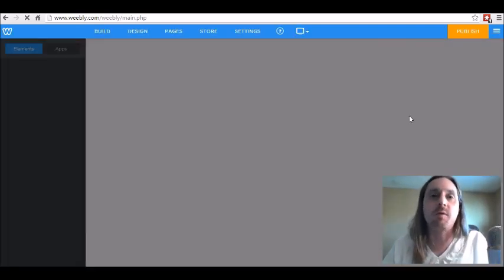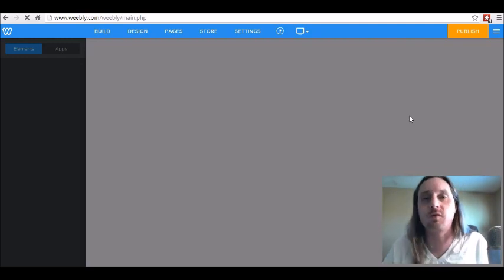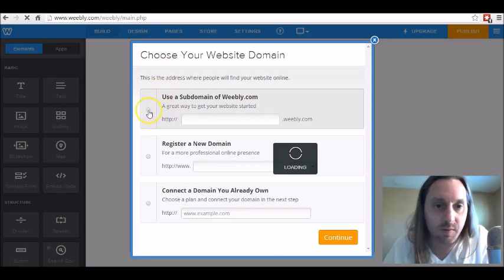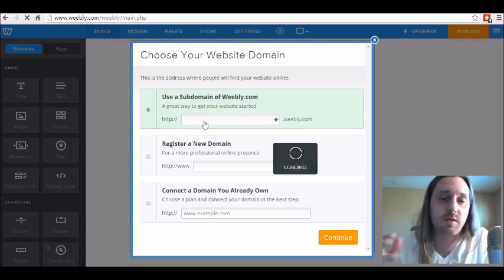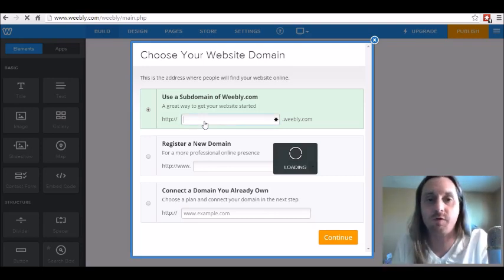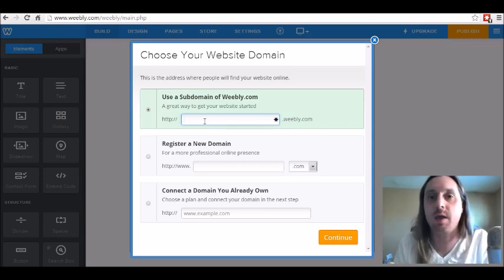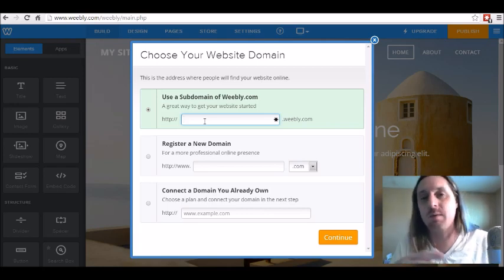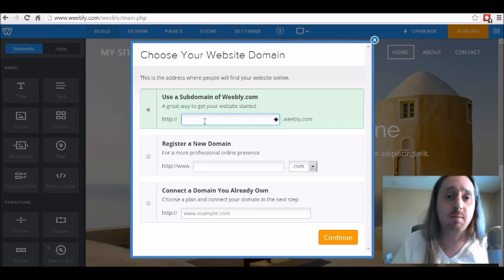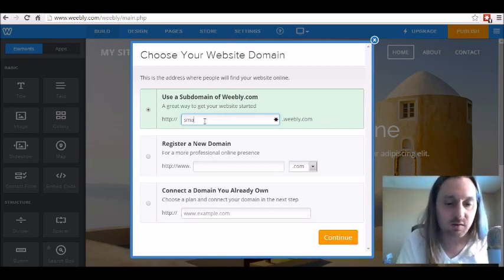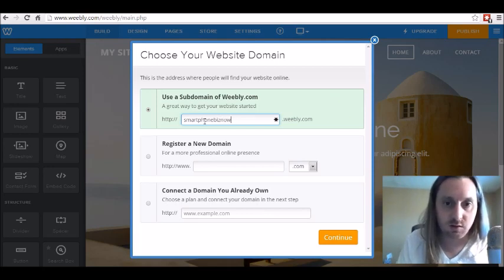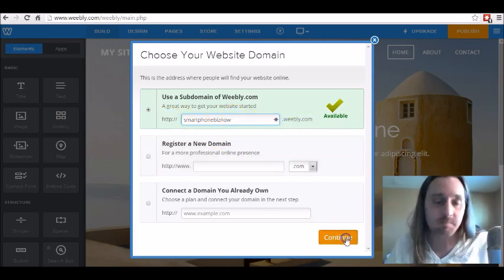Now don't worry if you want to use your own domain, you can do that. You can forward a domain from like GoDaddy, One and One, or Namecheap to this domain name, but for the purpose of building your capture page on Weebly, just make a sub domain with their website. We're going to choose a sub domain — in this video I'm going to make a capture page for building a business using your smartphone. Let's just say SmartphoneBiz now.weebly.com and click on continue.